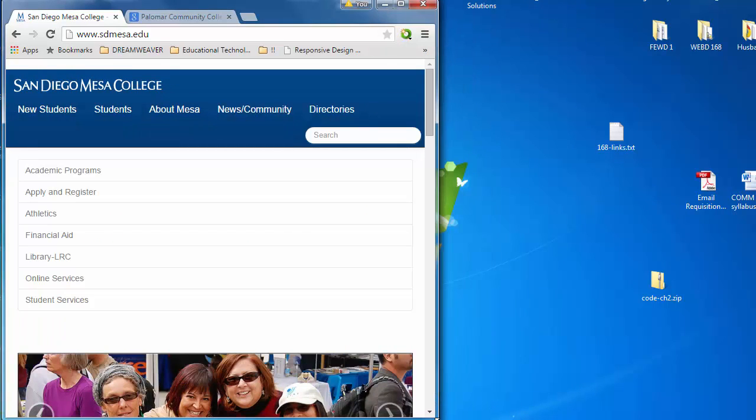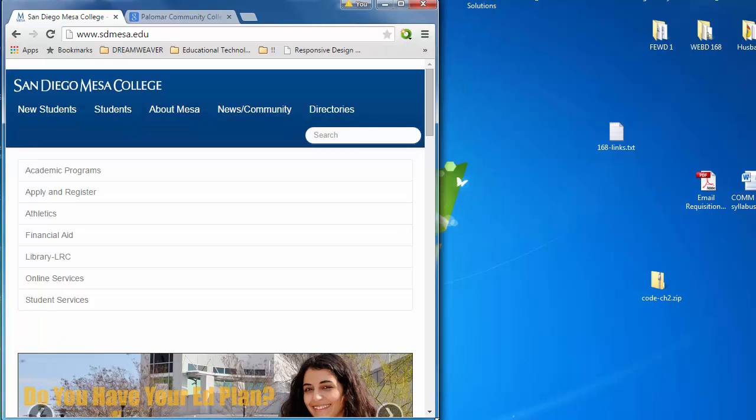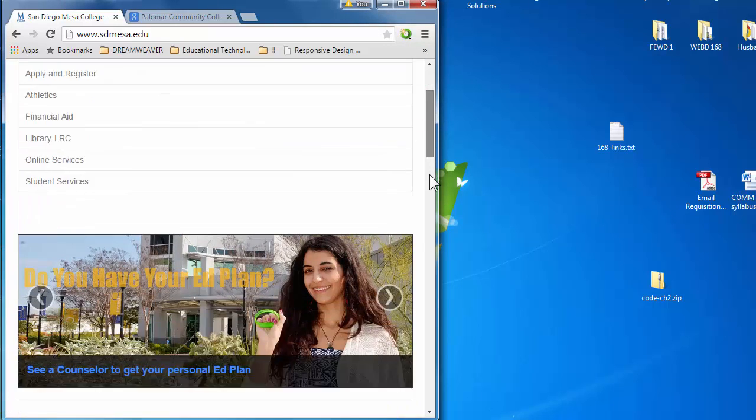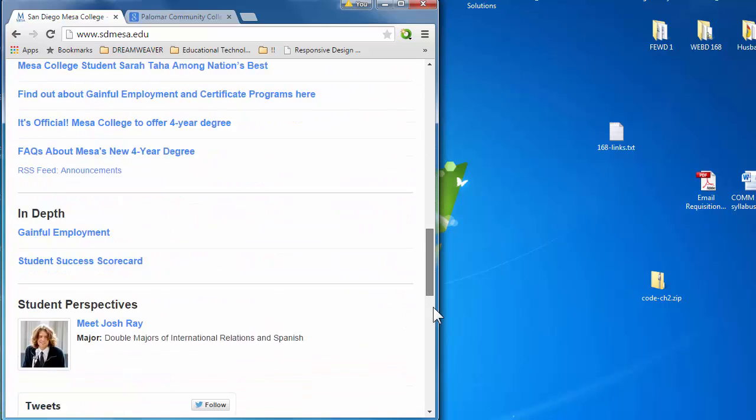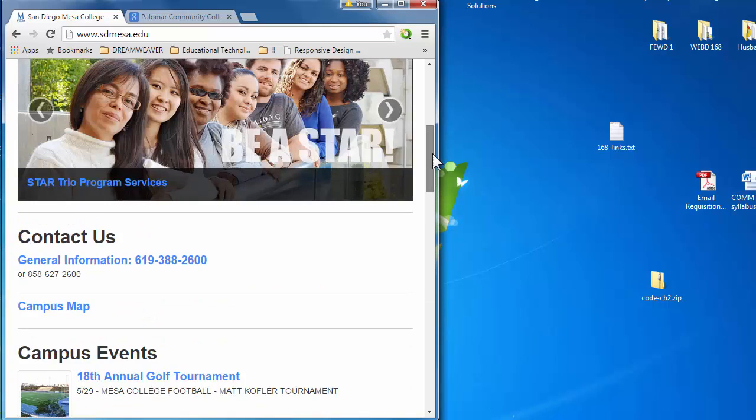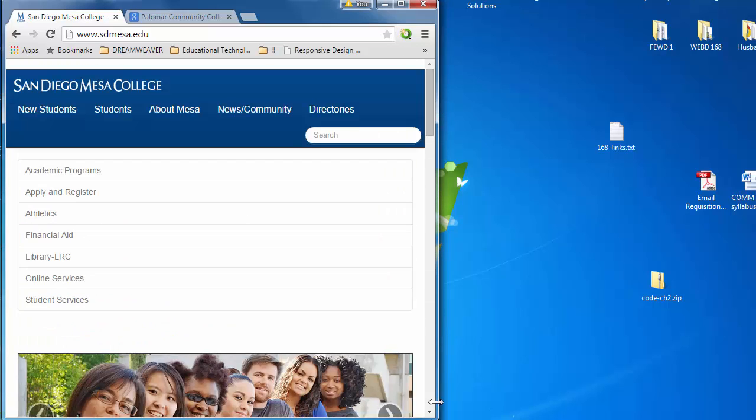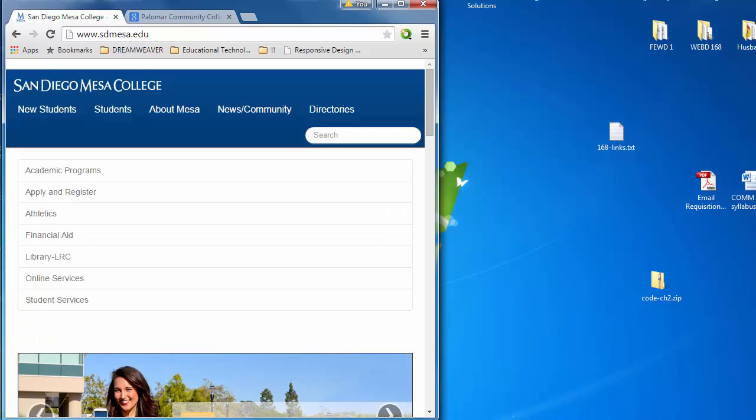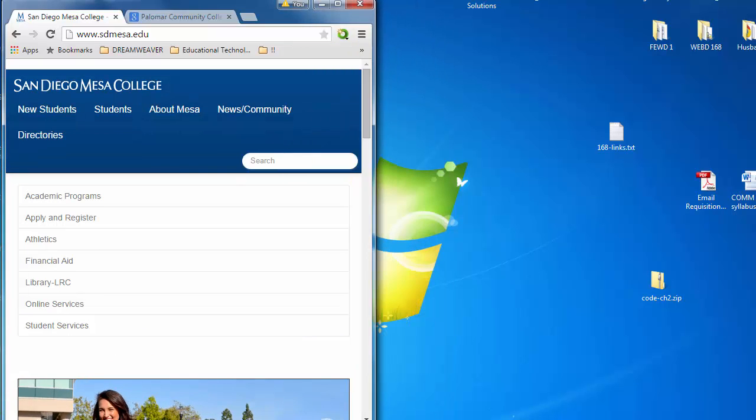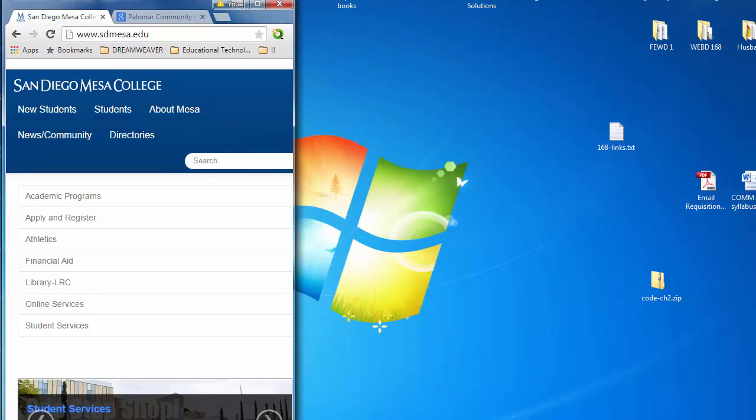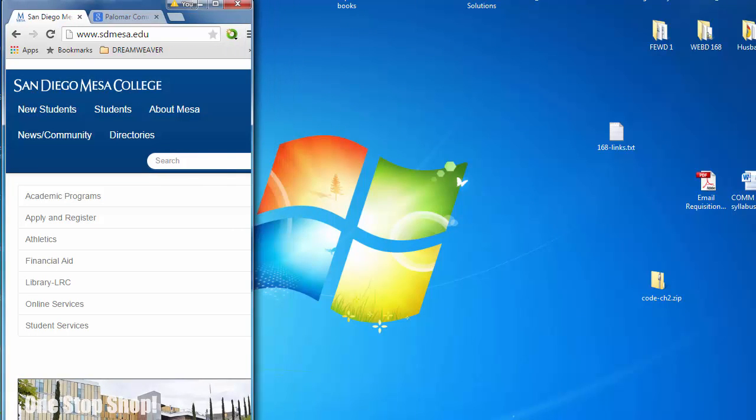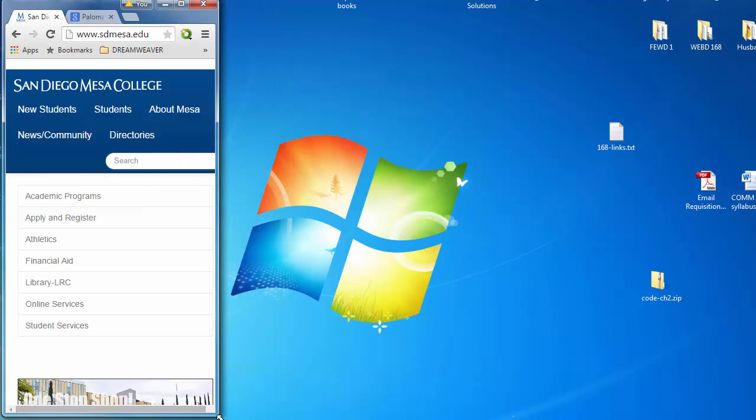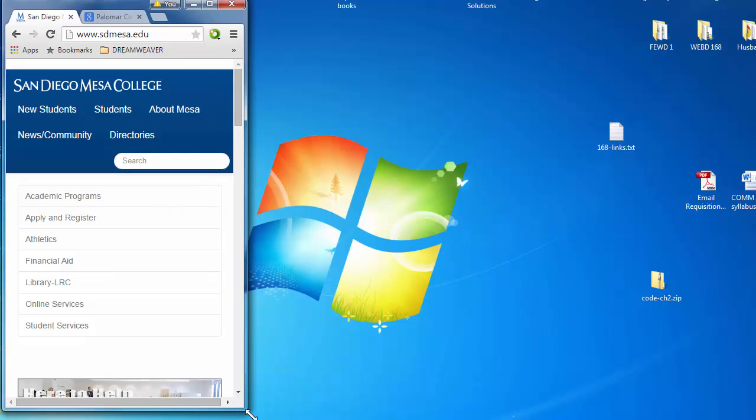Now, notice how the layout has changed. We've gone from several columns very easily to one column. Notice it is responding to the change very nicely.